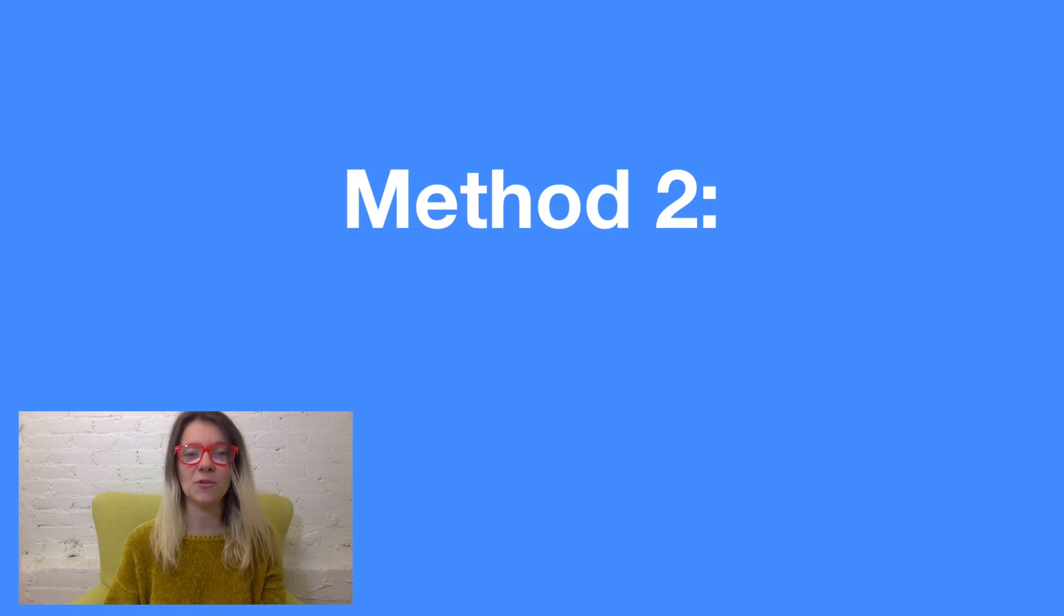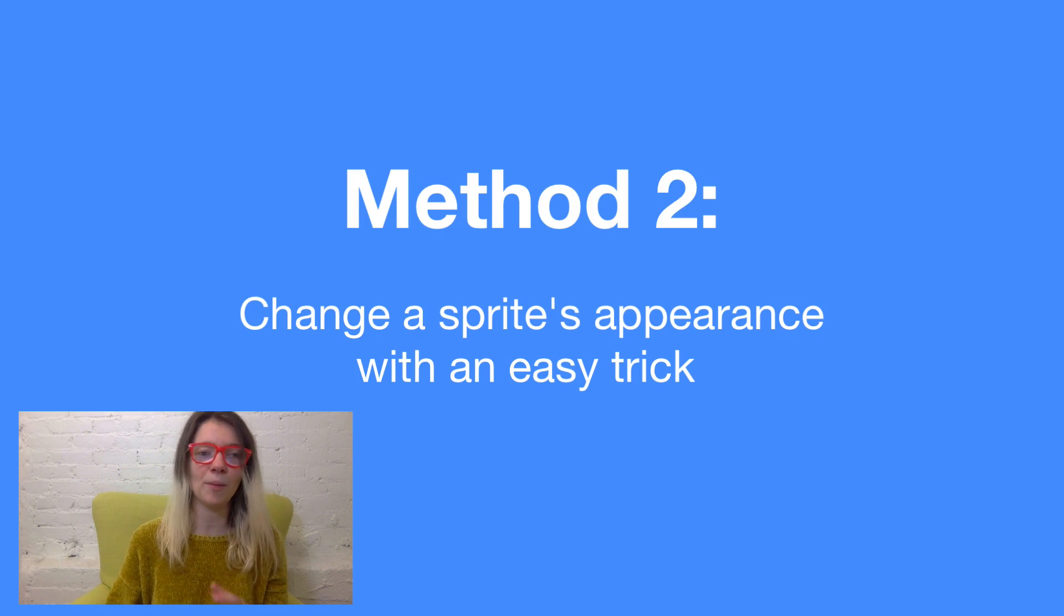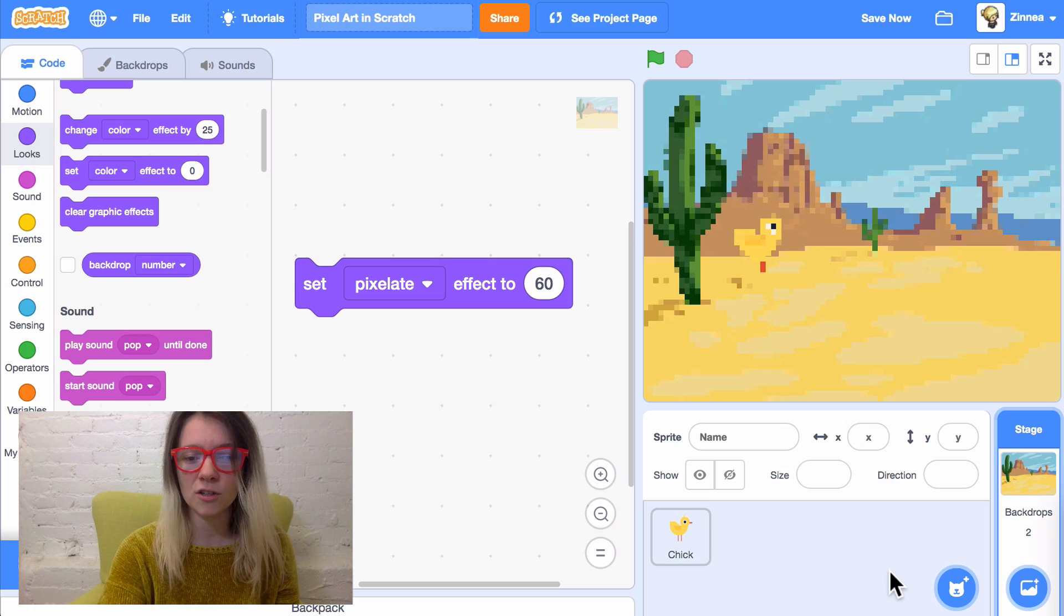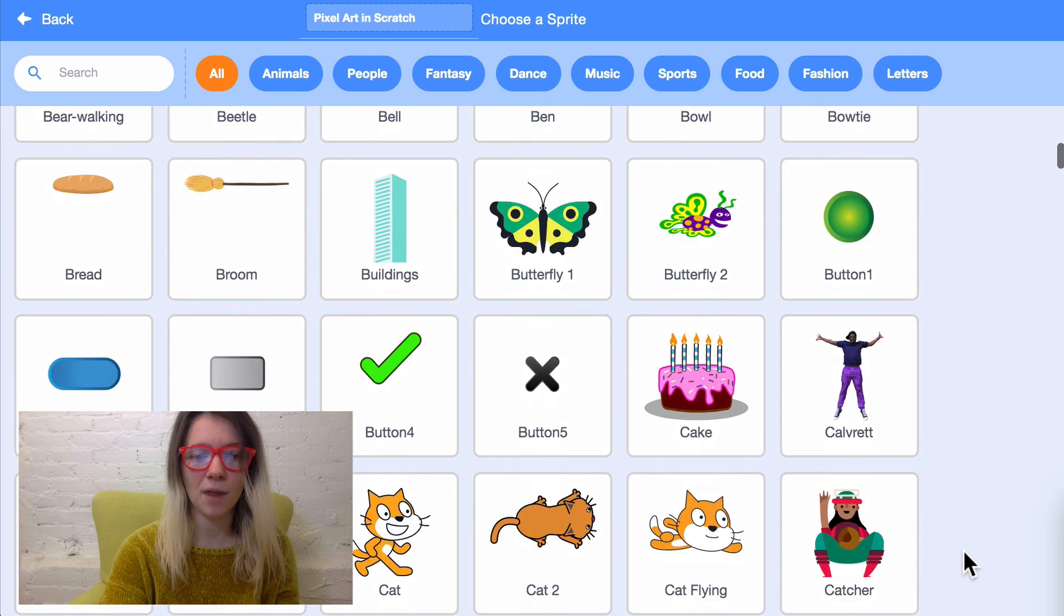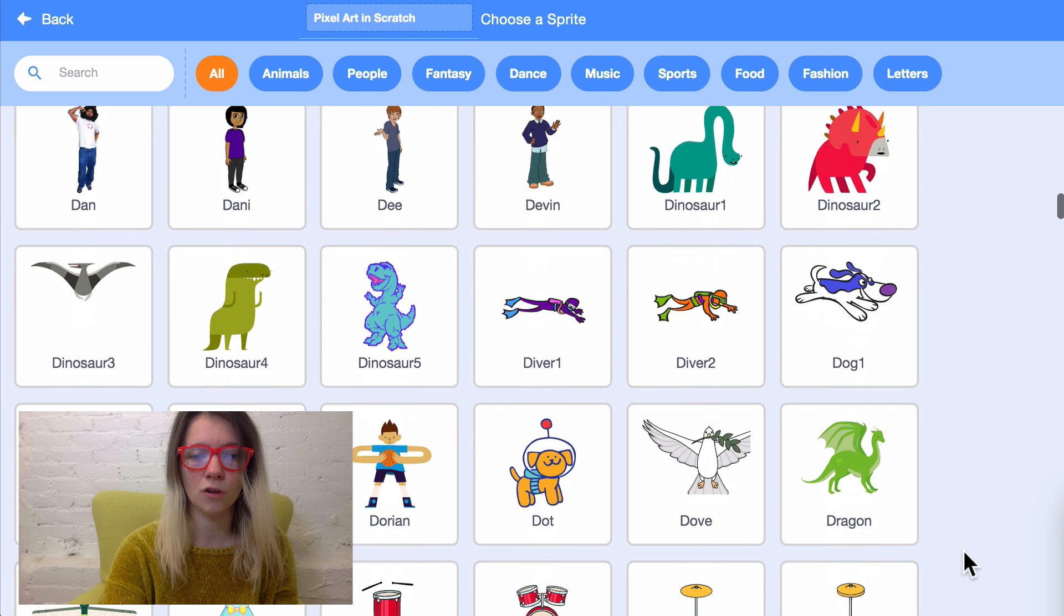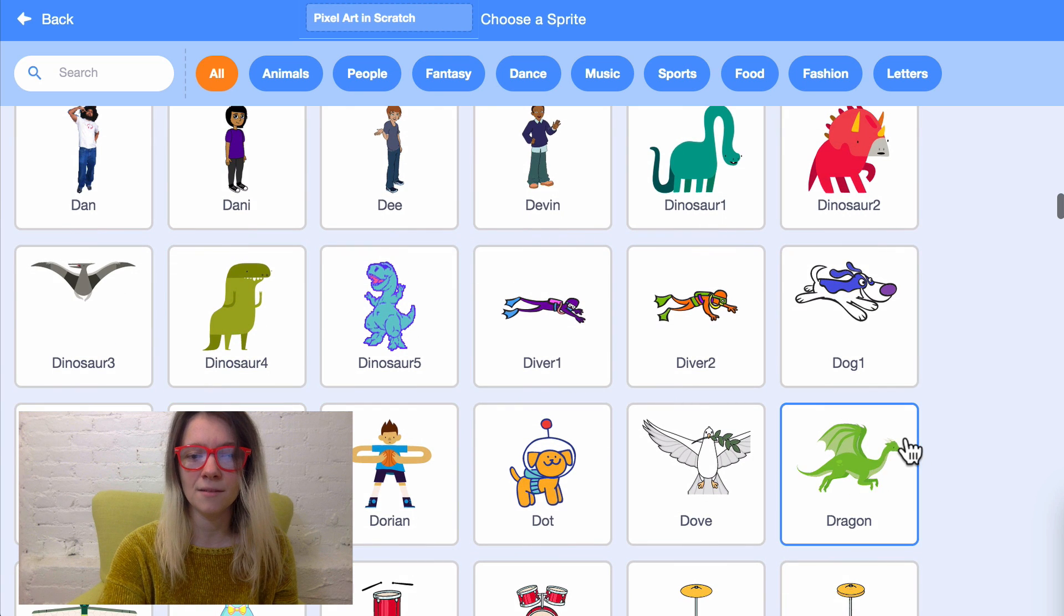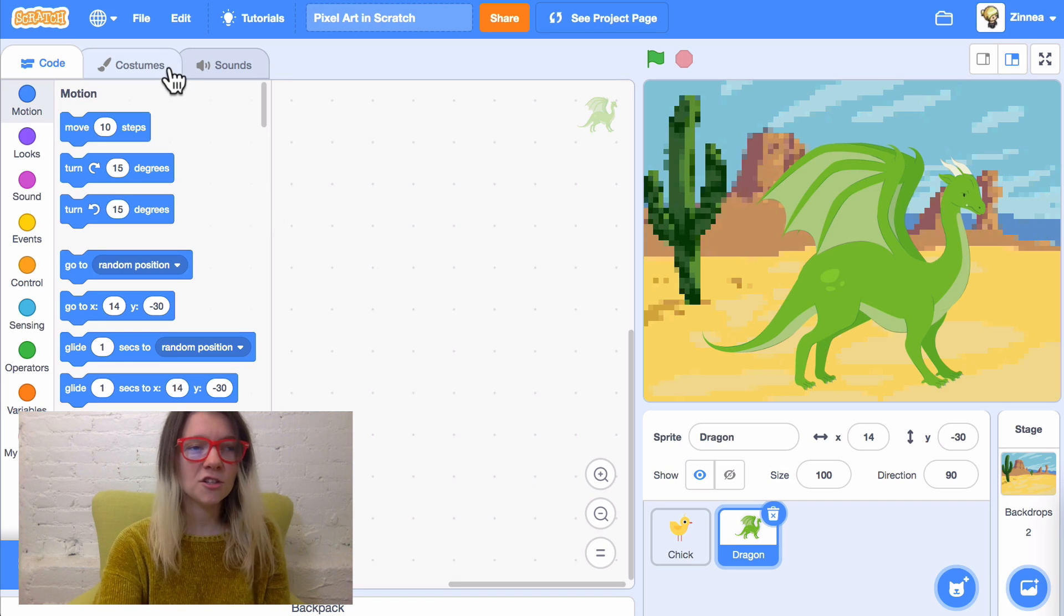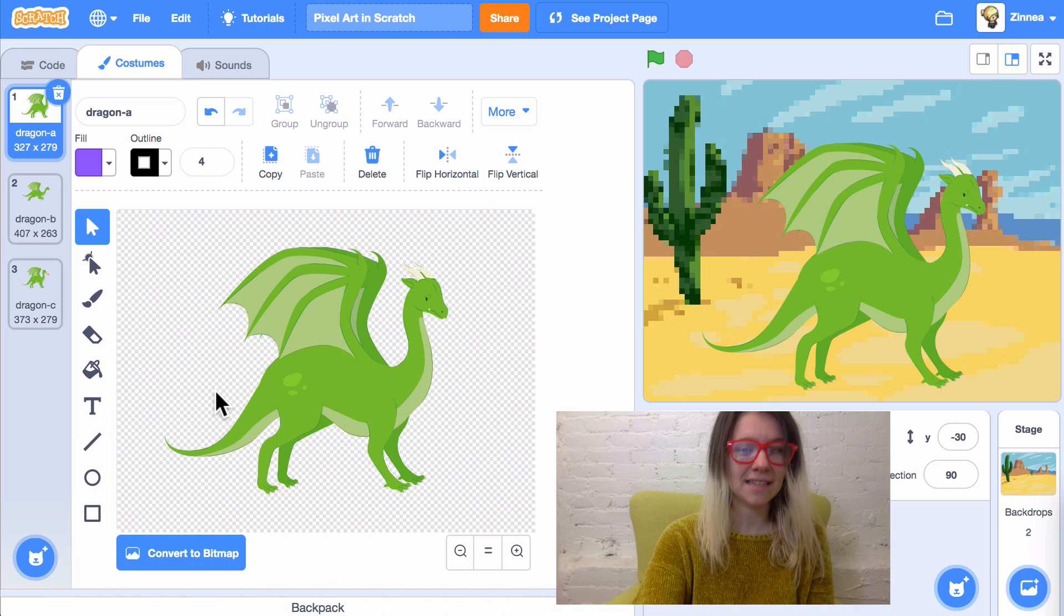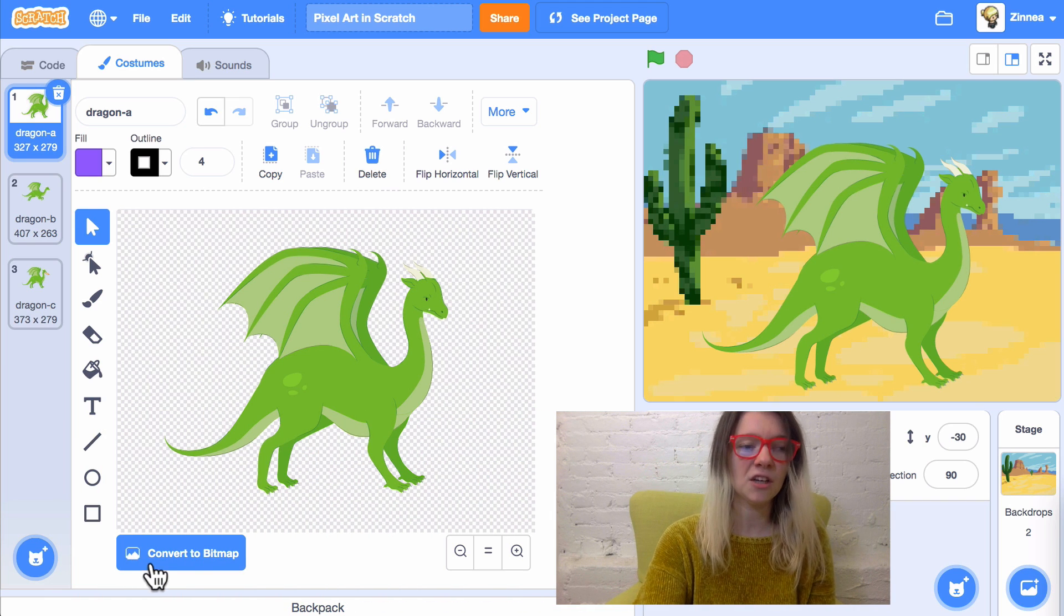Method two is a way of changing a sprite into pixel art by changing its appearance in a really easy way. So, I'll grab another sprite. This time, I think I'll pick the dragon. So, for this, you're going to want to go into the Costumes tab.